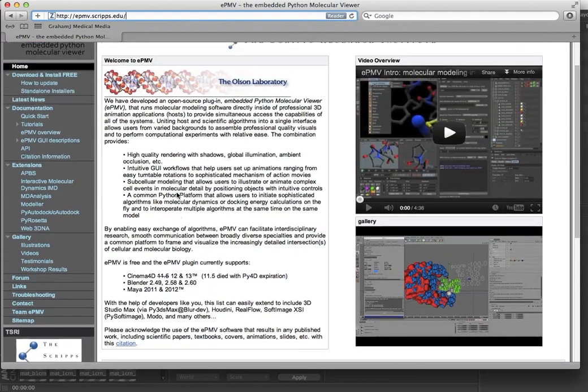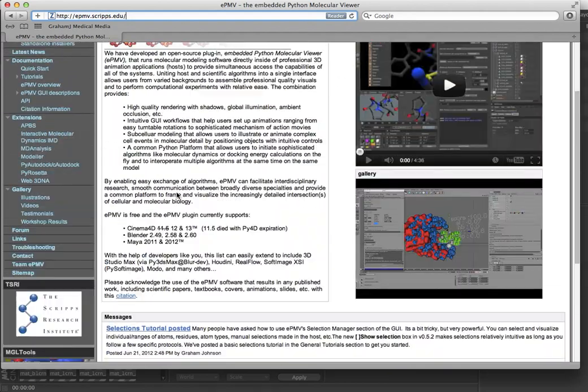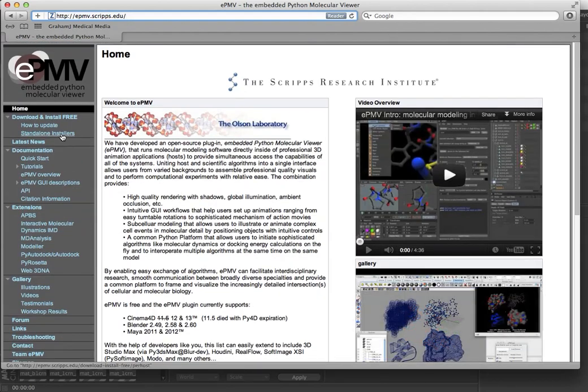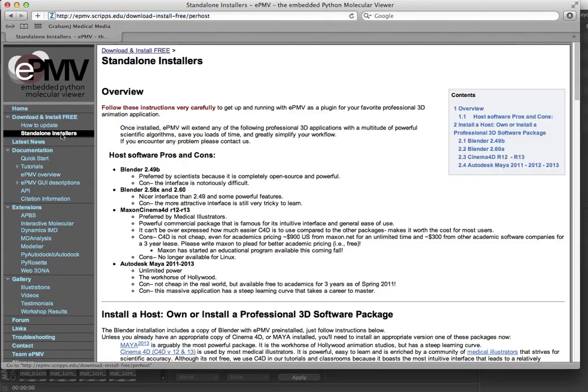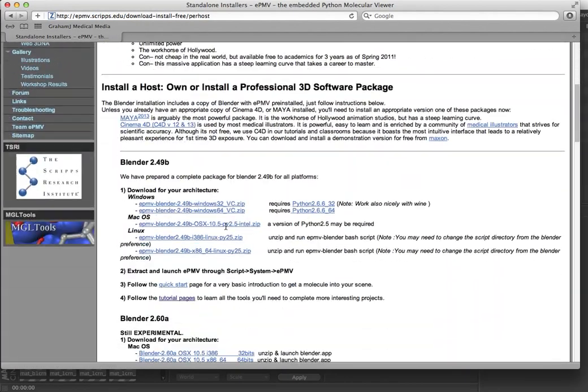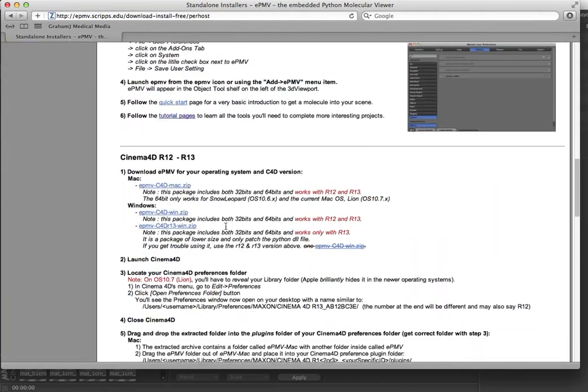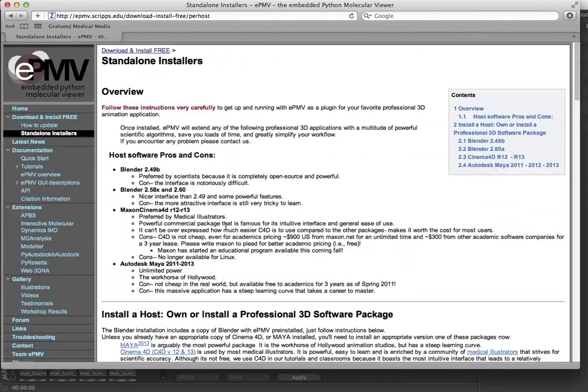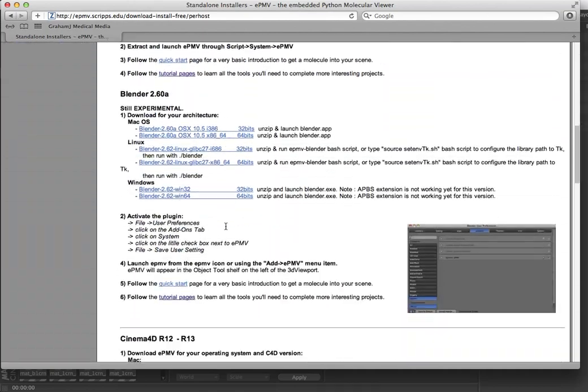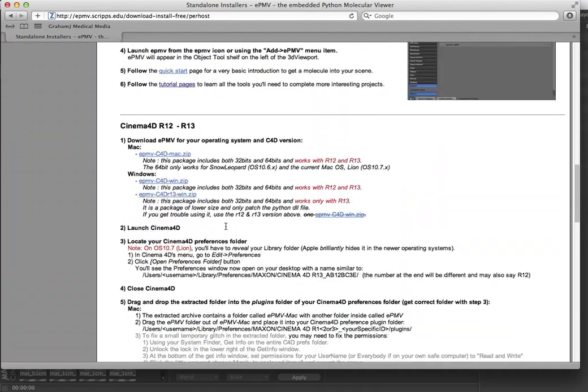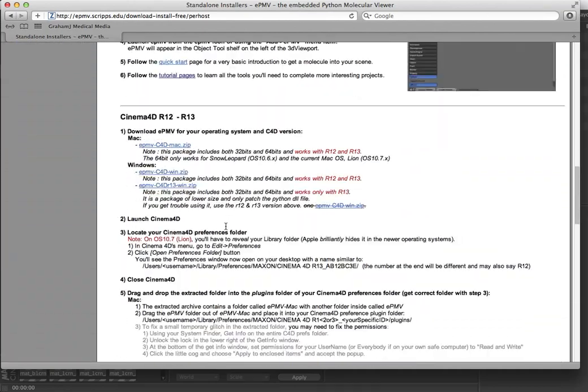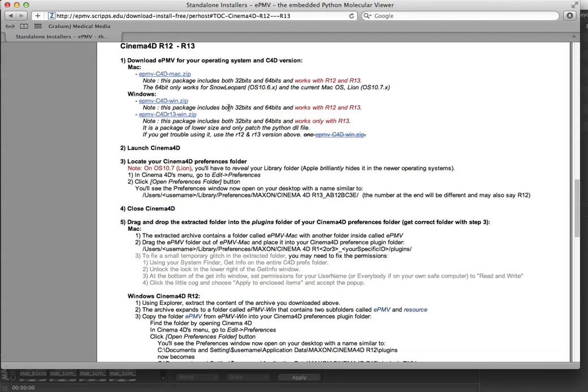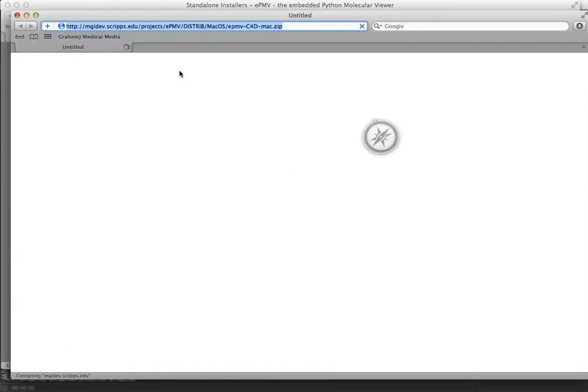There are descriptions and tutorials and all sorts of details, but today we're here to follow the standalone installer instructions. We've already installed Cinema 4D, which is described above, so we're going down to the C4D-specific instructions, and we begin by downloading the Macintosh version, which contains everything you need for both versions 12 and 13. Just click there and let that download get started.